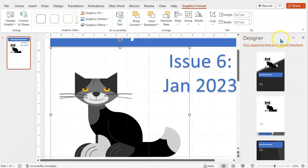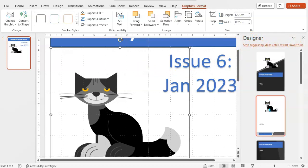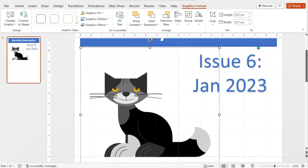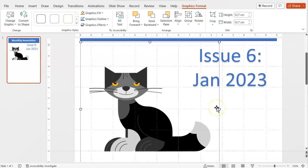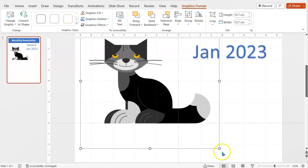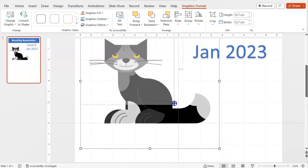You might also get this thing popped up as it did for me, this designer thing, which I don't find very helpful. So I'll just click this link to ask PowerPoint to stop suggesting design ideas for me. But for now, let's just resize this.